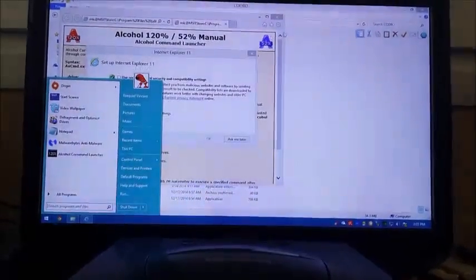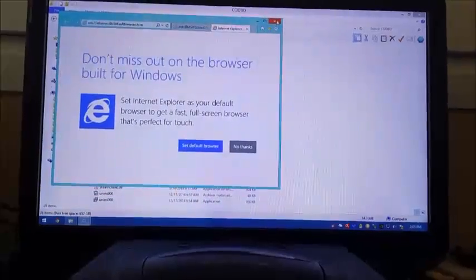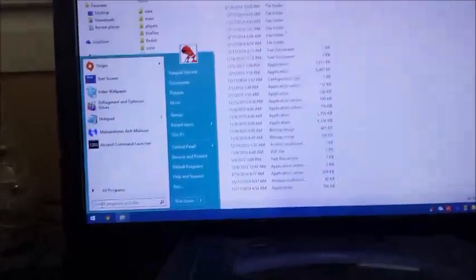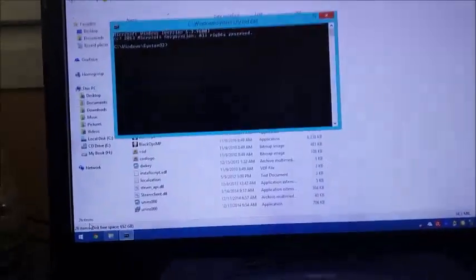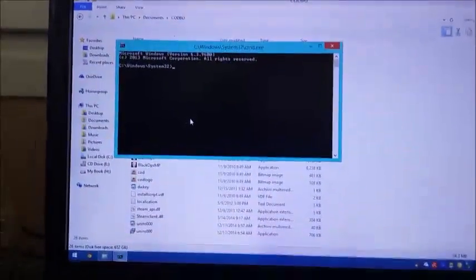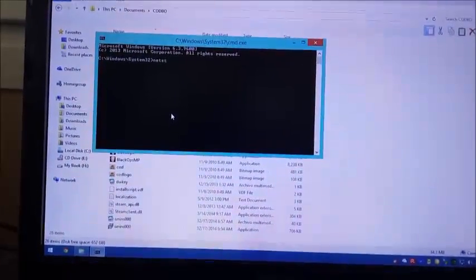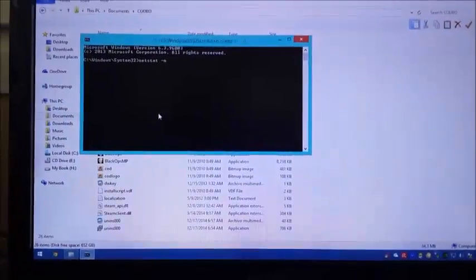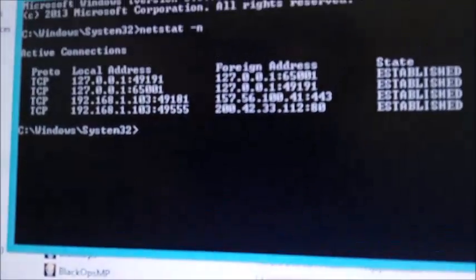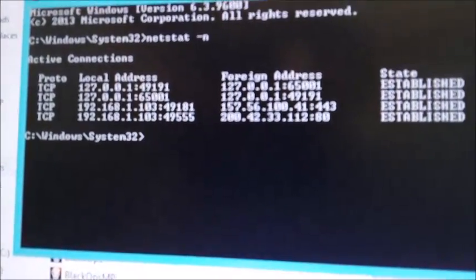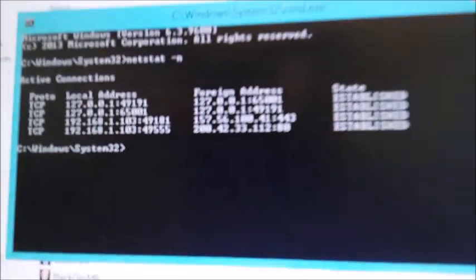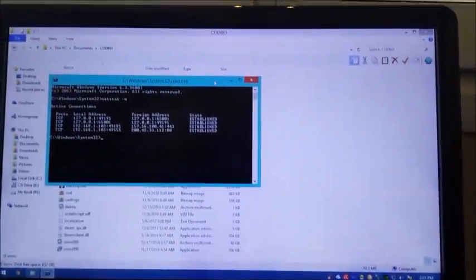First you want to know your server IP, so open a command prompt — type CMD — and then type ipconfig. There you will see your local IP. In my case it's 192.168.100.3. That's your local IP, which is going to be used as the main server IP.